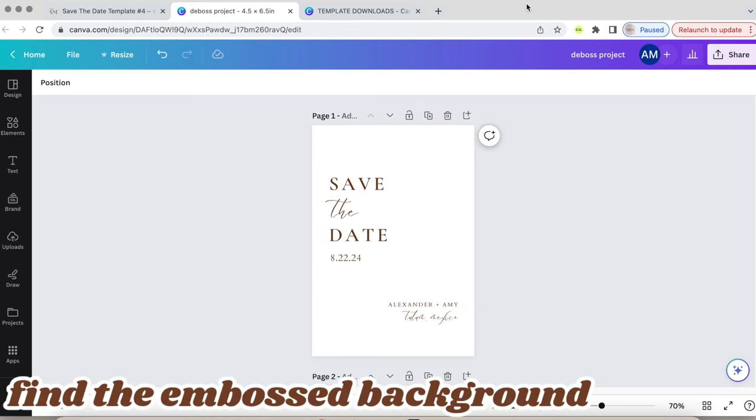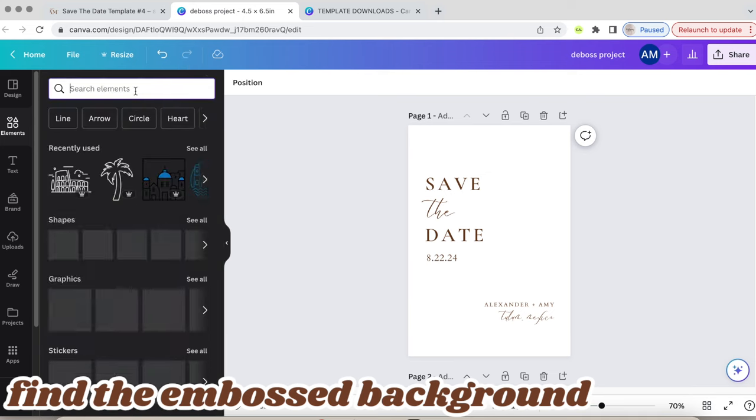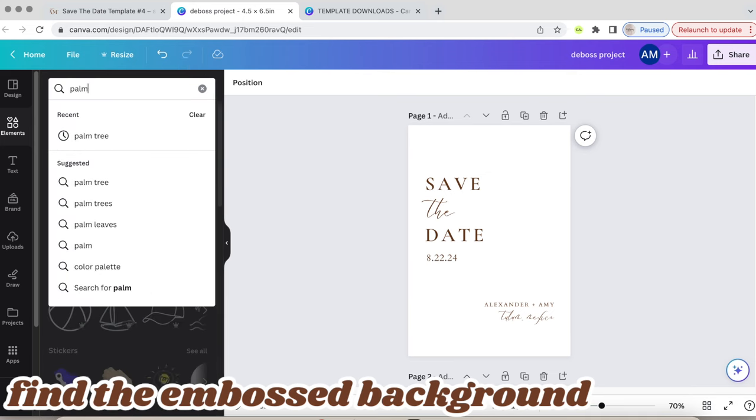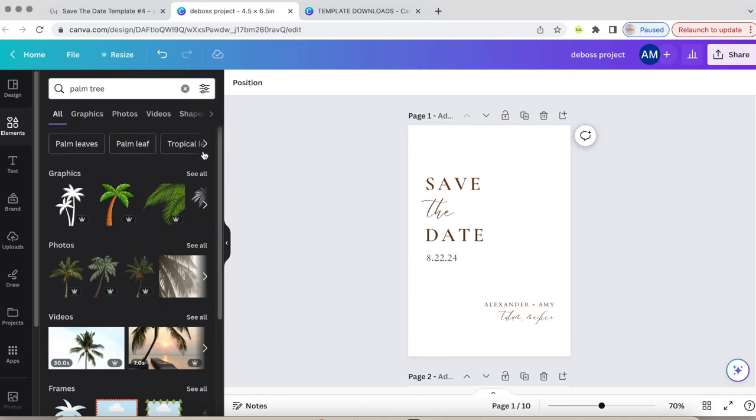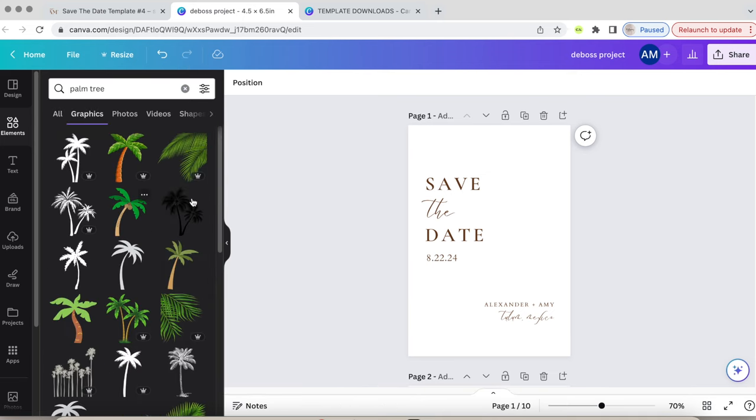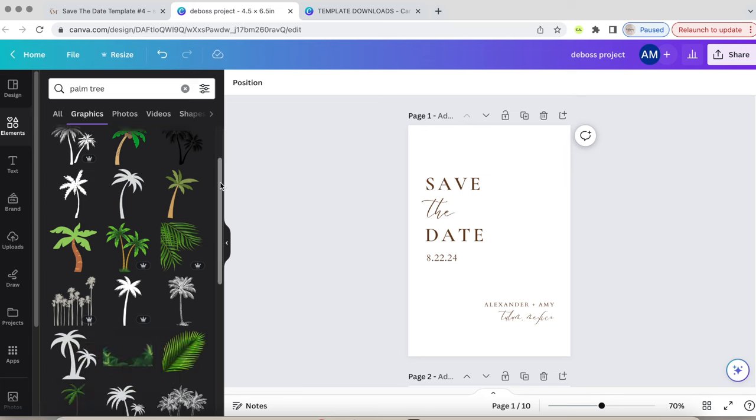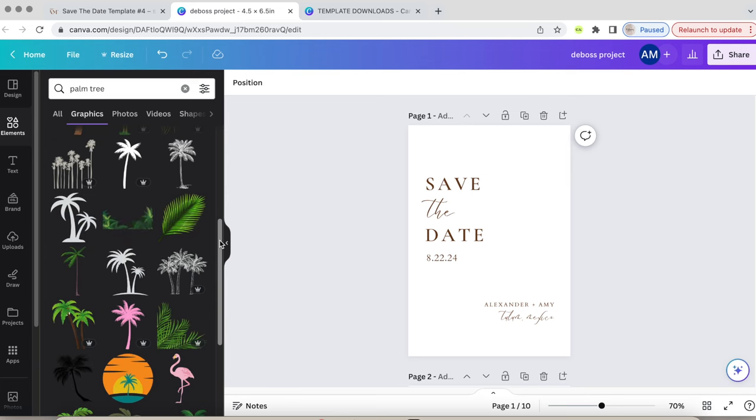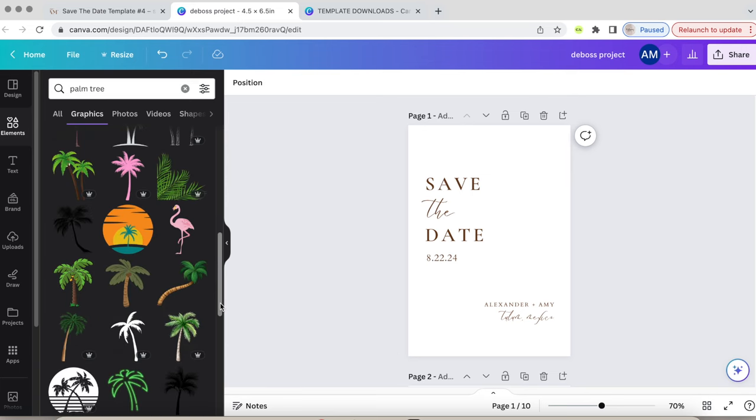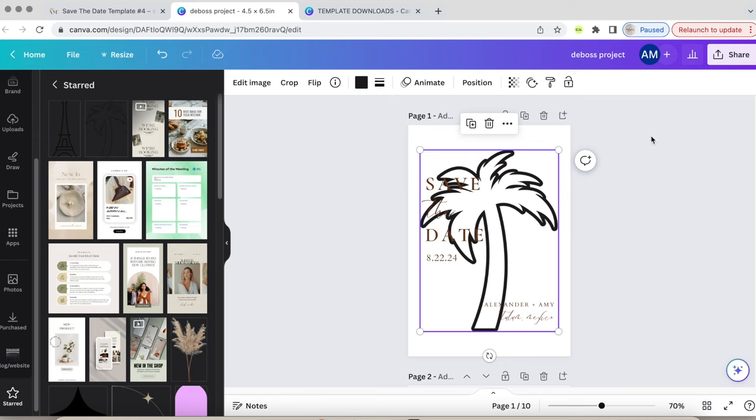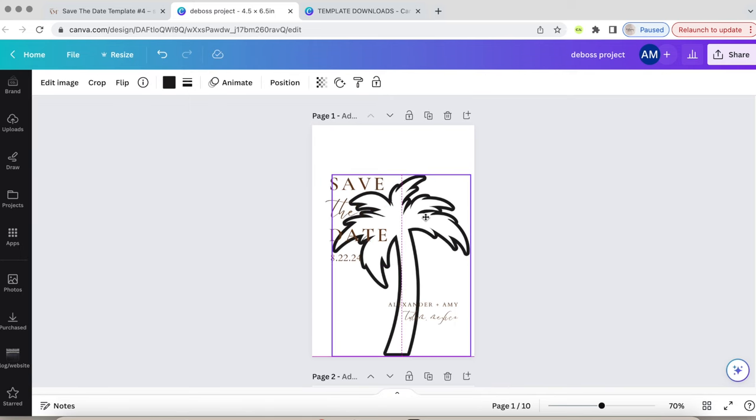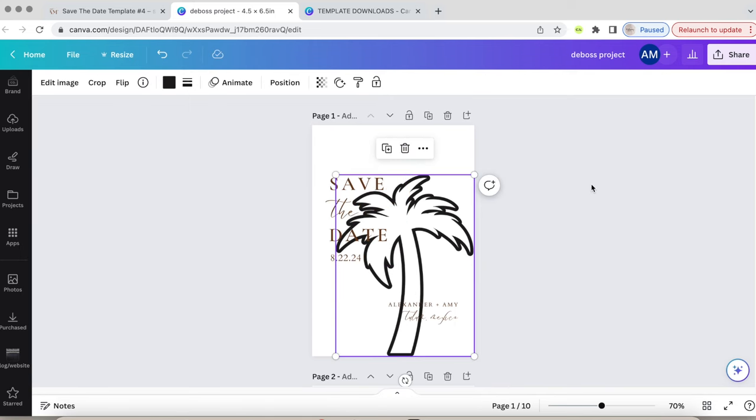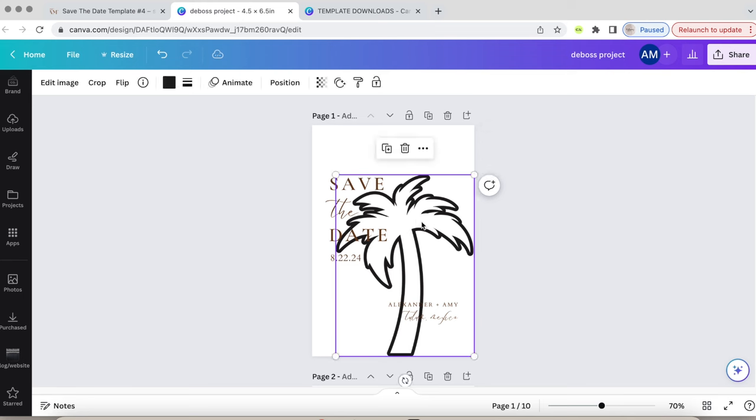Now for the fun part, finding the embossed background image. Go to Canva's side toolbar on the left and click on elements. Here you can search a ton of different images. For this invitation, the simpler, the better. Since our fake wedding will be in Mexico, I searched for a palm tree and made it as big as I could. Notice that the lines aren't too thin, it's a thicker design. That's what we're looking for so the embossed design looks much better.